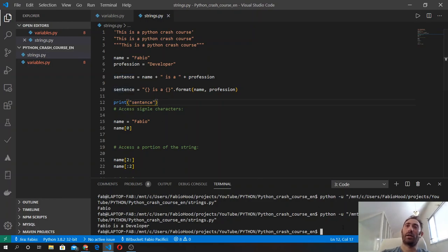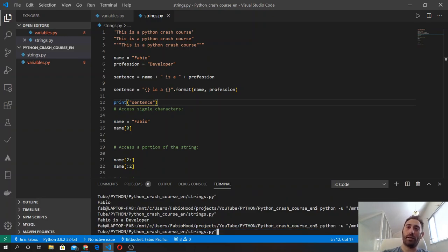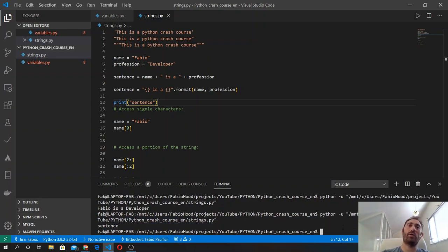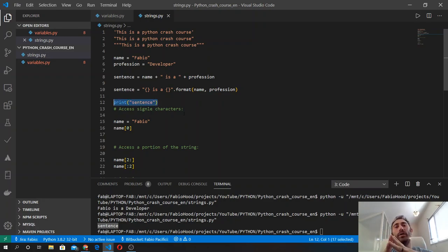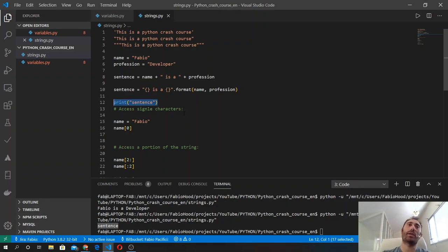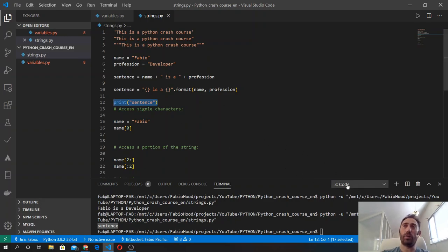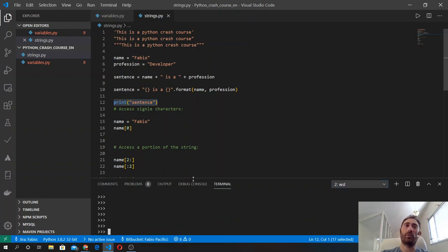We run the code and we will get the string sentence. So from now on, I will move between using the interpreter and using the file, so you know how to do both. Let's go back to the interpreter.